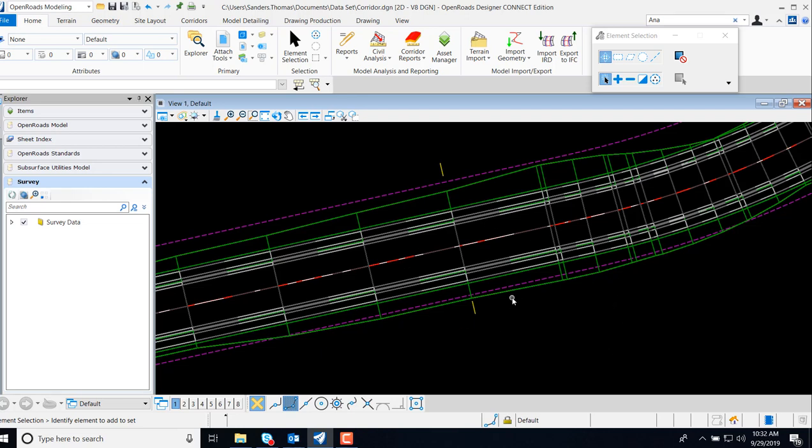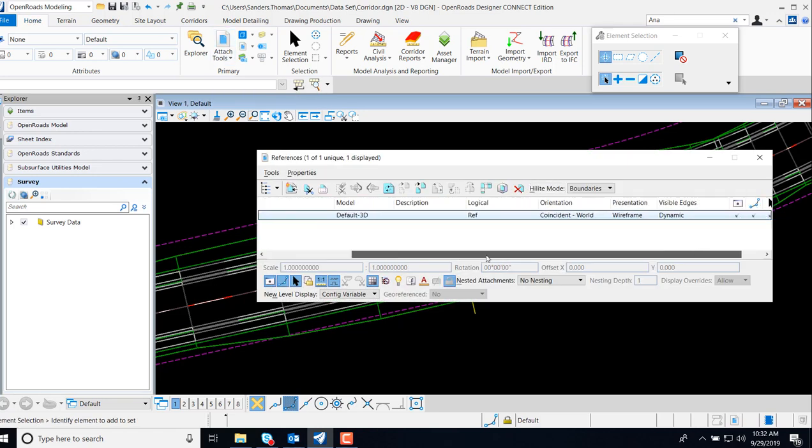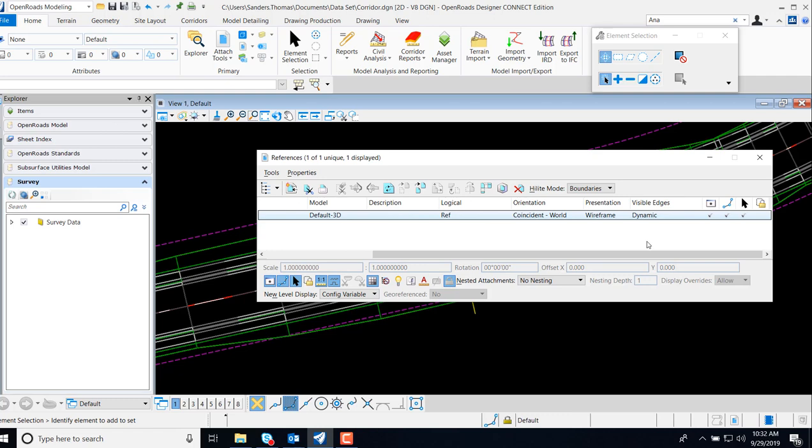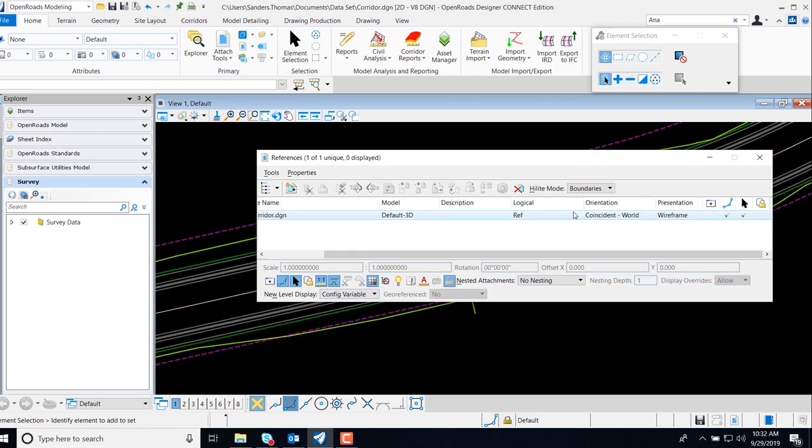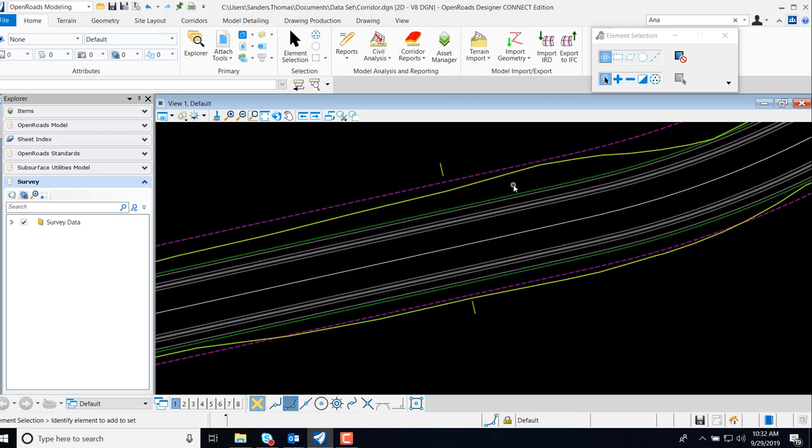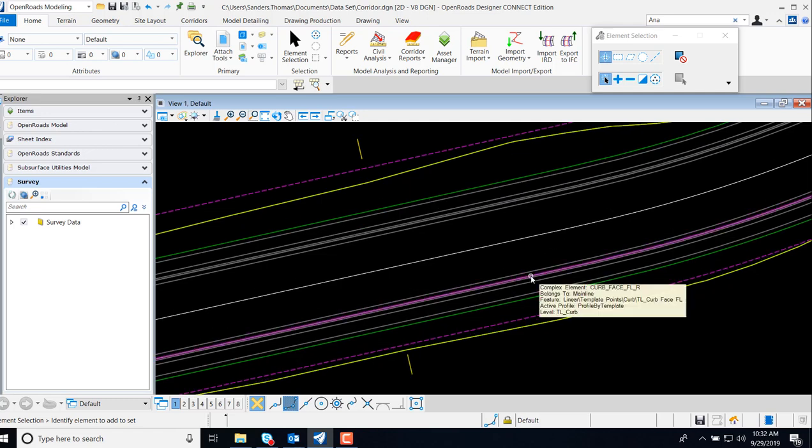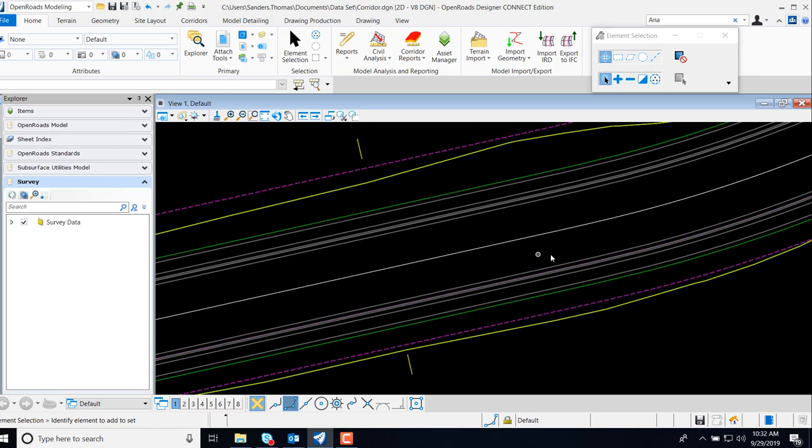Here I have a corridor displayed and the first thing I'm going to do is turn off my 3D display. This is going to turn off the components that were created by the corridor and allow me to easily locate my features that were created from that corridor.